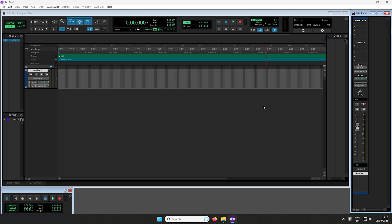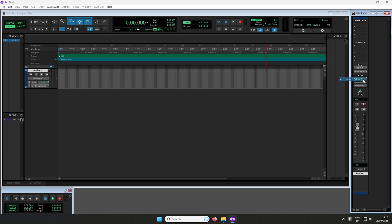Click on the Input Channel drop-down menu and select the input channel you want to record from. Channel 1 corresponds to Input 1 and Channel 2 corresponds to Input 2 of your Scarlett, and so on if you have a larger device. I'll be selecting Channel 1 to record Input 1 from my Scarlett.